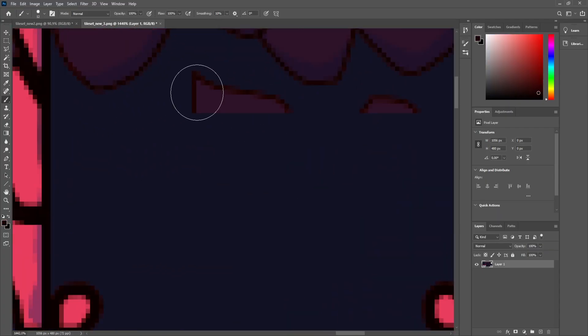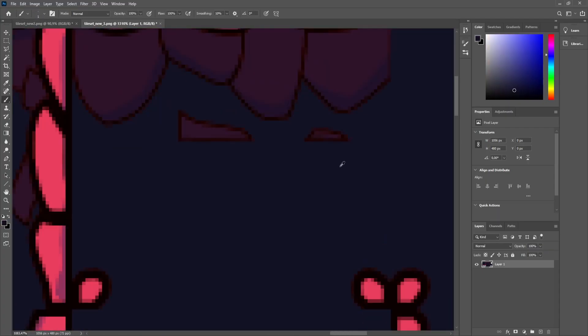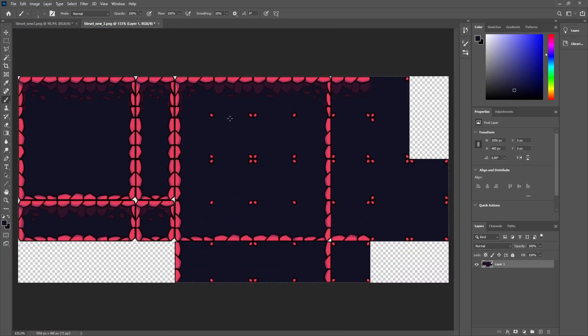After fixing some mistakes in Photoshop, we're finally ready to open Godot, and make a game out of the assets we made so far.